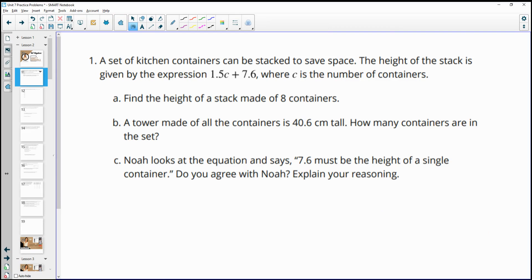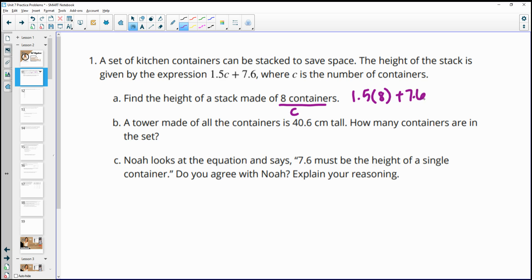Number one: a set of kitchen containers can be stacked to save space. The height of a stack is given by the expression 1.5c plus 7.6, where c is the number of containers. To find the height of eight containers, we plug eight in for c: 1.5 times 8 plus 7.6. 1.5 times 8 is 12, and adding 7.6 gives us 19.6 for the height of eight containers.